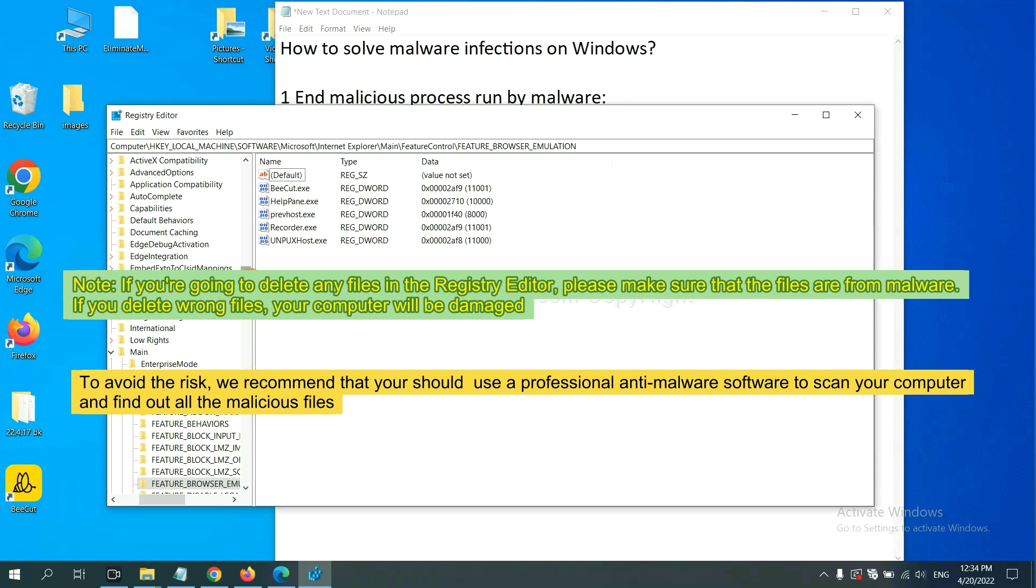If you delete the wrong file, your computer will be damaged. To avoid the risk, we recommend that you should use a professional anti-malware software to scan your computer and find out all the malicious files.